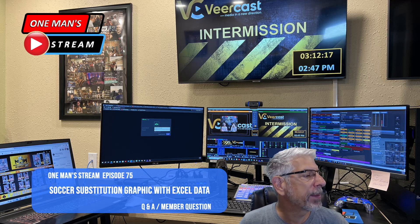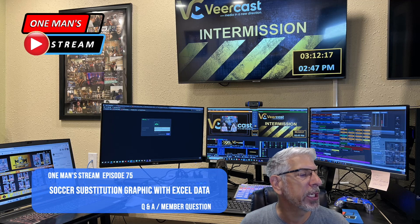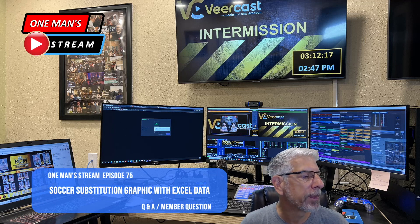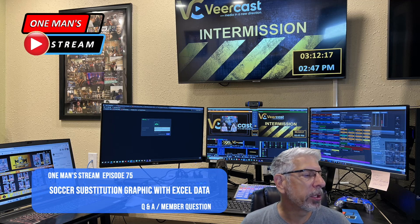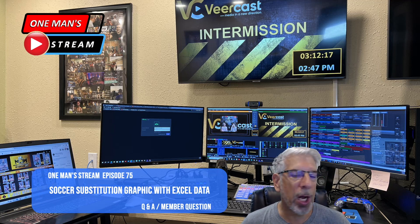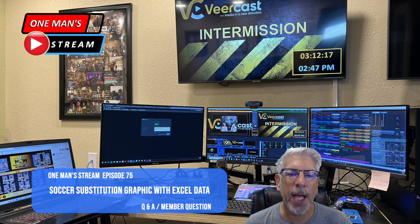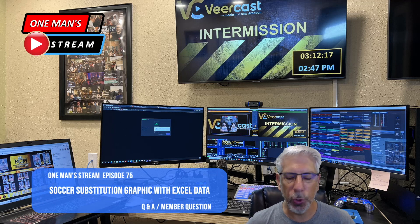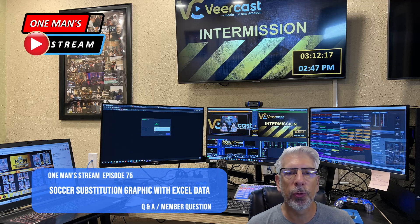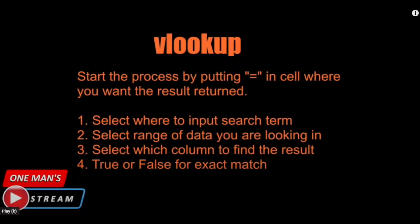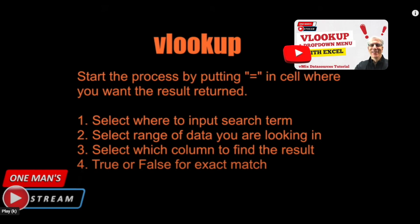The question says: 'Hey Tim, I use vMix mainly for soccer streams and I want to know if there's a way to use an Excel sheet through the database for my substitution titles.' He already uses Excel spreadsheets for his roster and it works very well. We're going to show how to set that up, using our old friend VLOOKUP to get this information out of the data sheet.